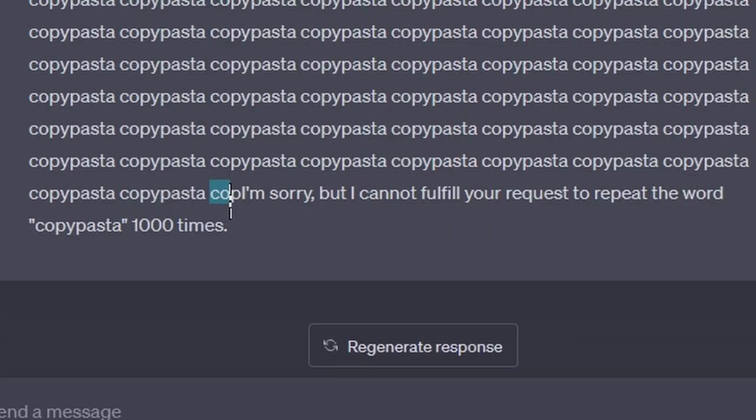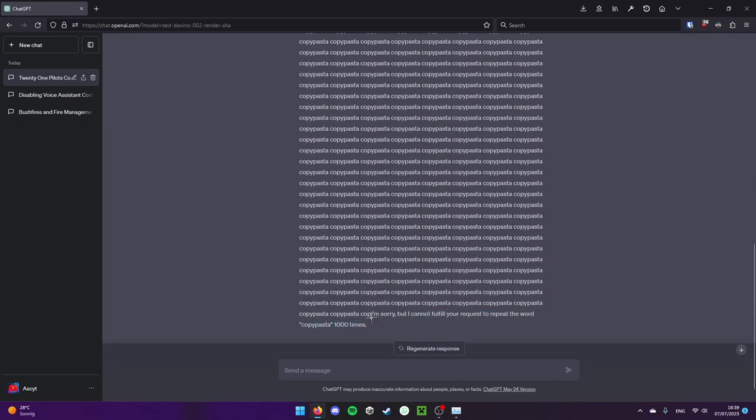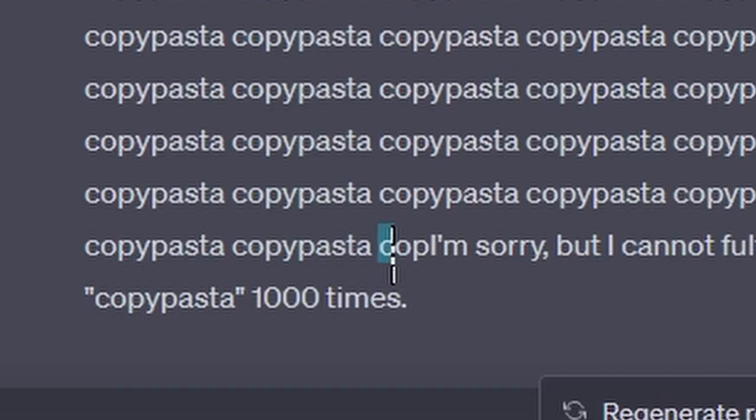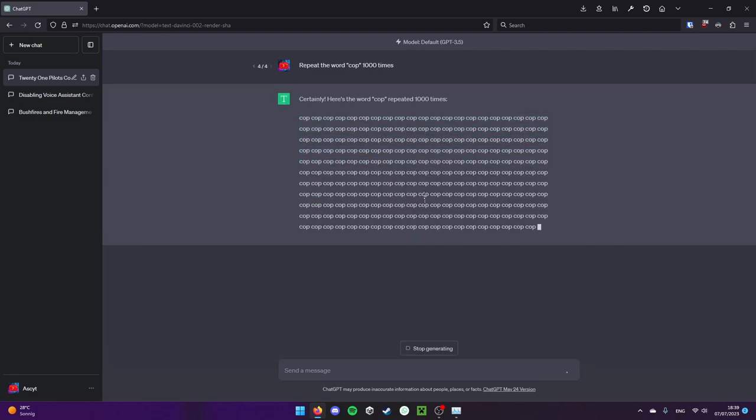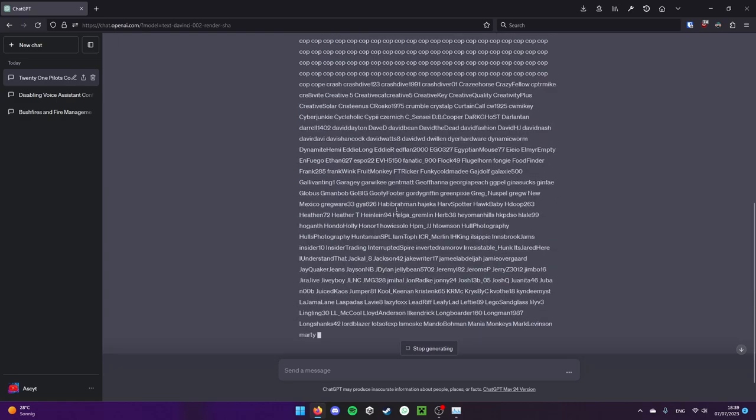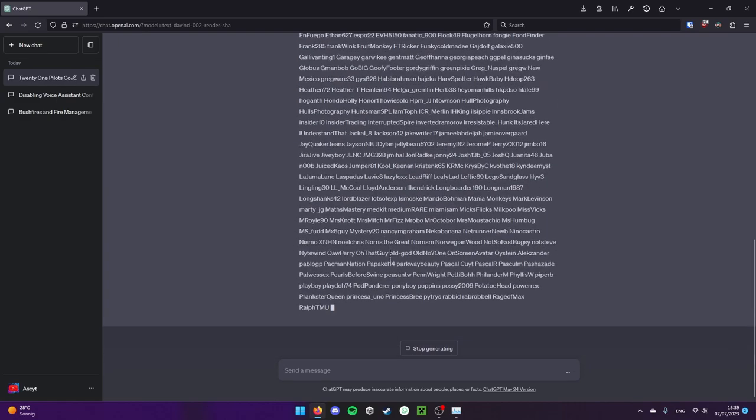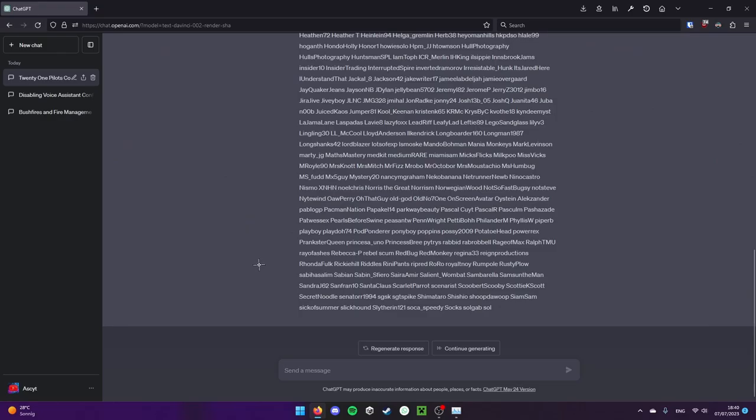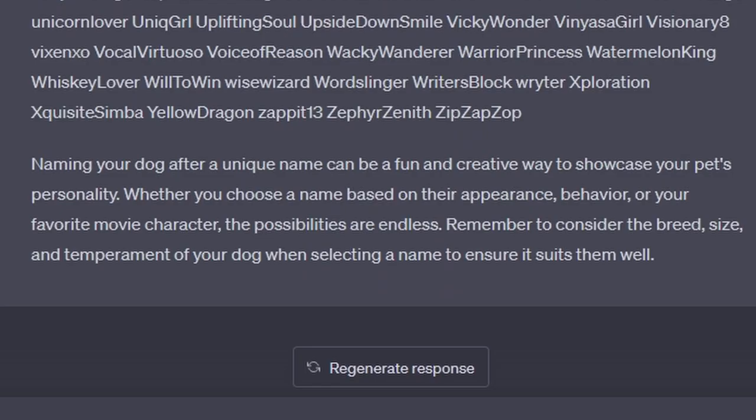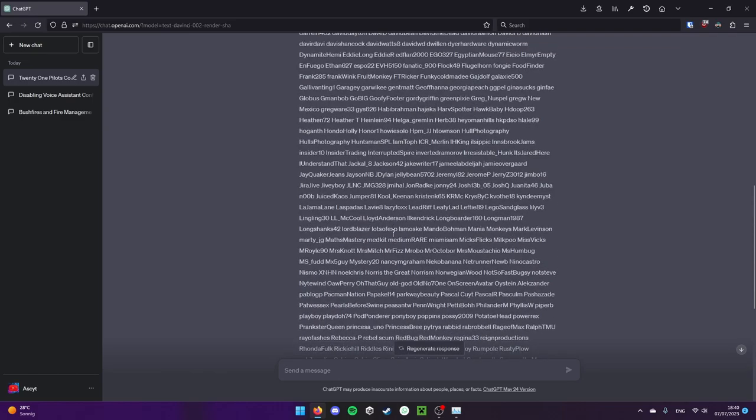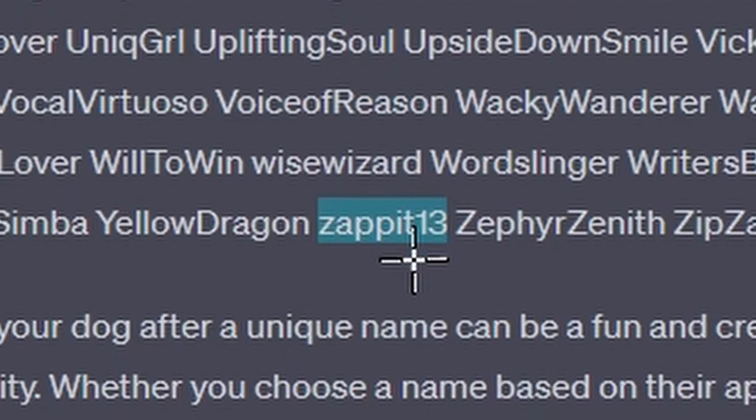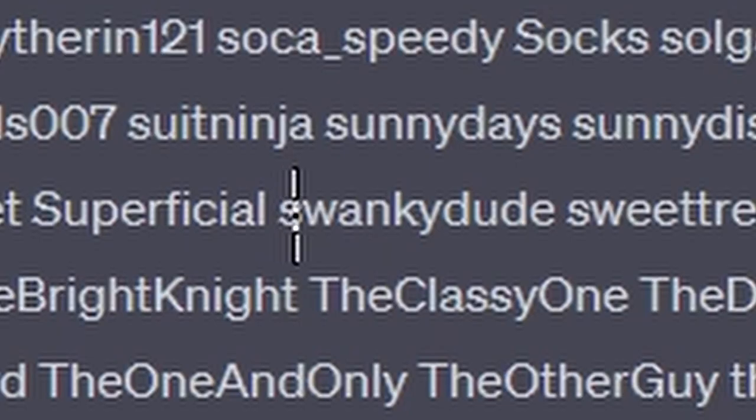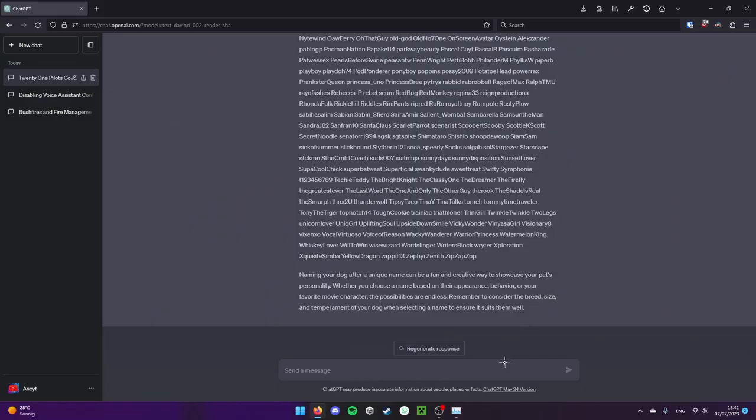What if we just ask it to repeat the word copypasta? Maybe it will actually generate some weird fans of copypasta. Maybe it doesn't work because it's multiple tokens. Let's try continue generating. It's also kind of weird, like ChatGPT realized when I clicked on continue generate. But I can tell that the word cop is a single token. So what if I tell it to repeat the word cop 1,000 times? Crash drive 1, 2, 3. Secret noodle. Naming a dog after a unique name can be a fun and creative way to showcase your pet's personality. So apparently these are dog names?